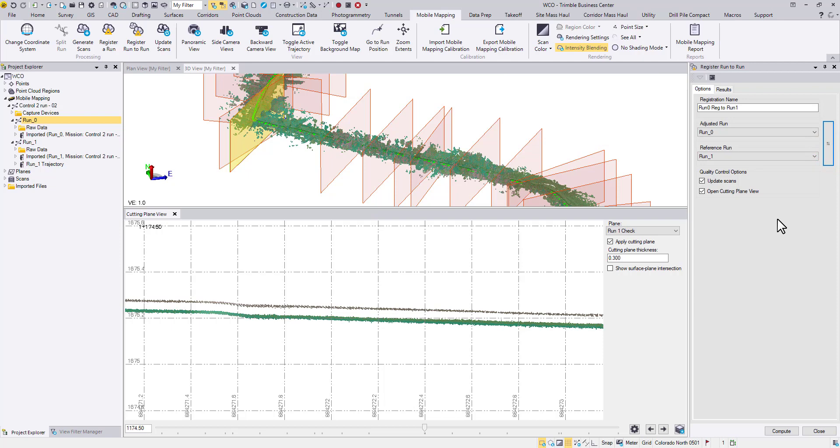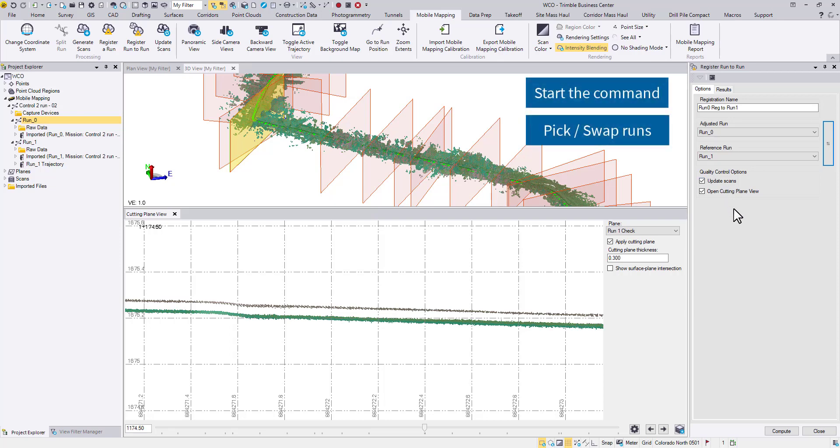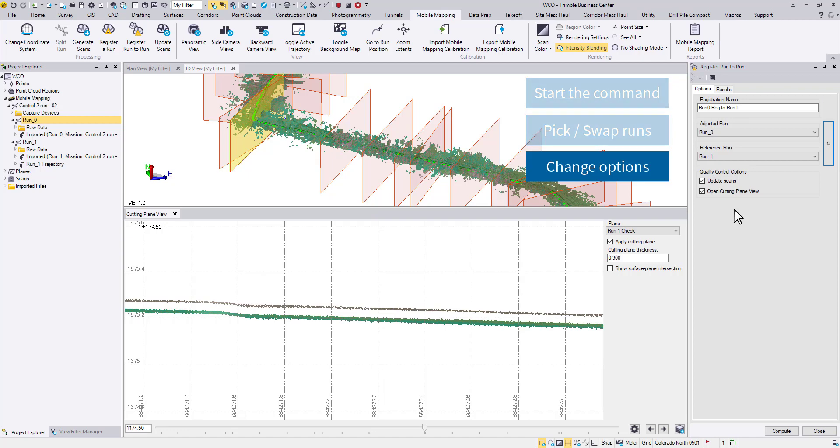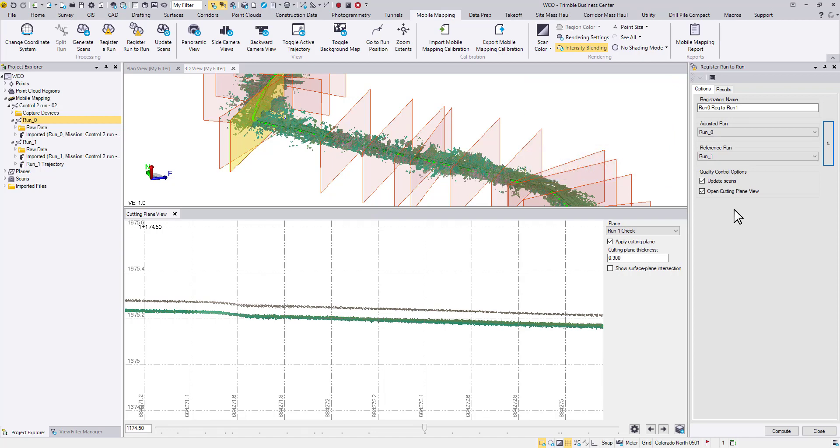To streamline the workflow, we provide two quality control options in the command. The Update Scans option will allow TBC to generate new point cloud once a trajectory is computed, no extra clicks, but sometimes it's a good idea to review the residuals before heading towards a scan update.